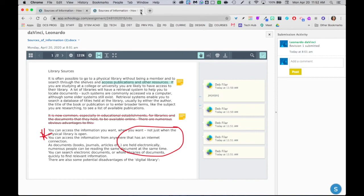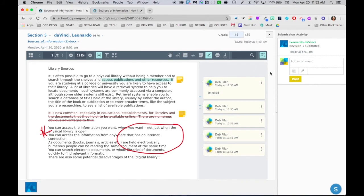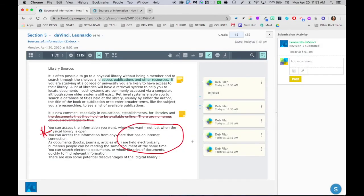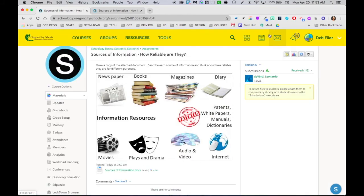One other thing I would like to point out, so let me go back to my class. Right over here if I wanted to give him an audio or video comment I could use the audio video tool to give feedback when I'm actually looking at his assignment in Schoology. Okay so I'm going to click out of that.